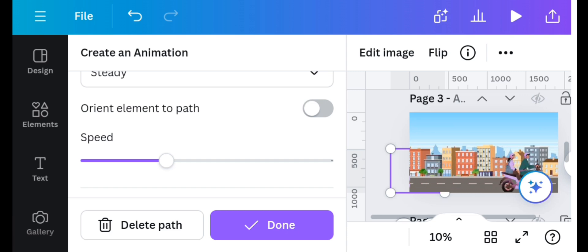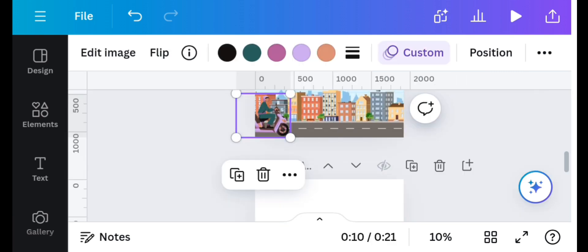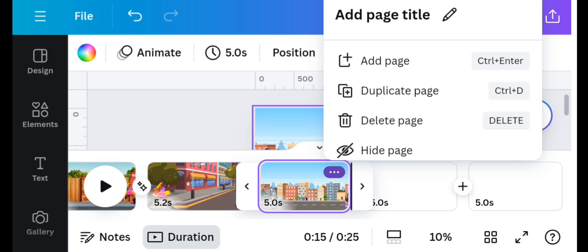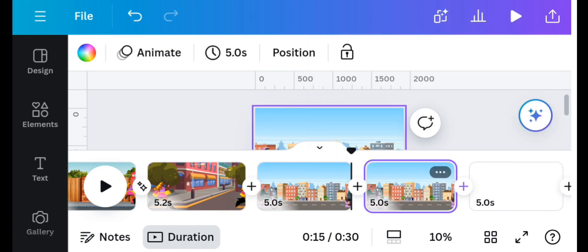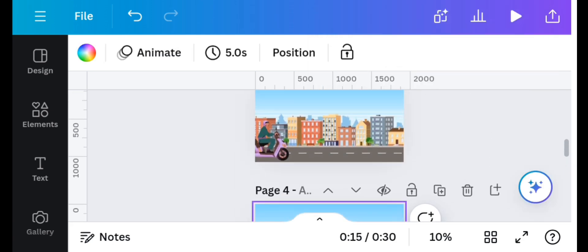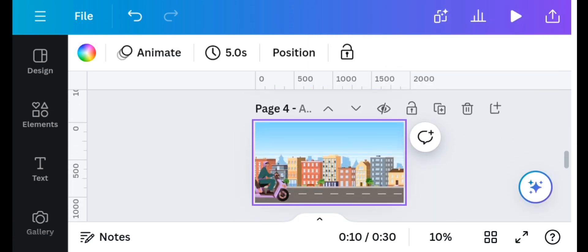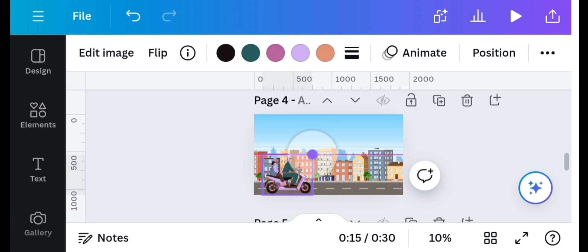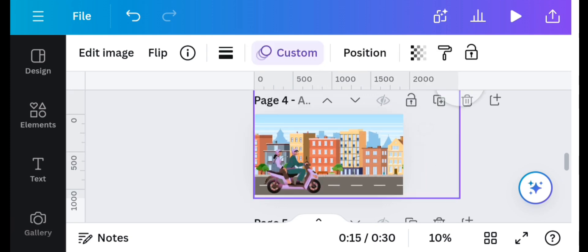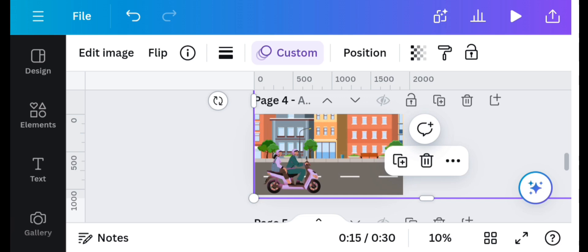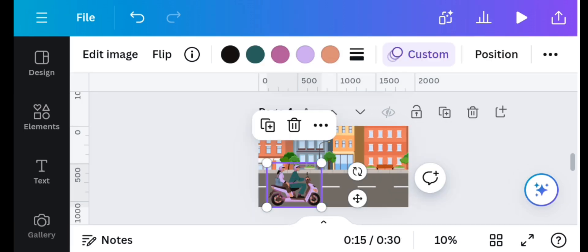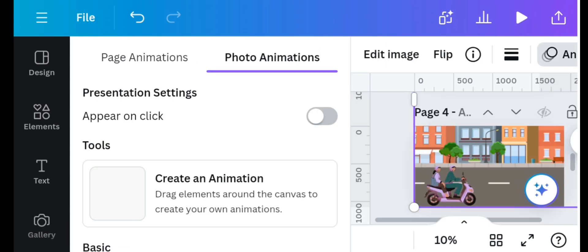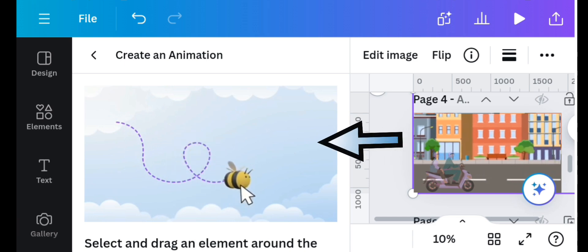On the timeline I will click on these three dots and duplicate the page. On the duplicated page I will position my motorcycle element, increase the size a little bit, and then increase the background to be bigger than the canvas. Then head to the animate option and to the create an animation option and drag the background backwards.